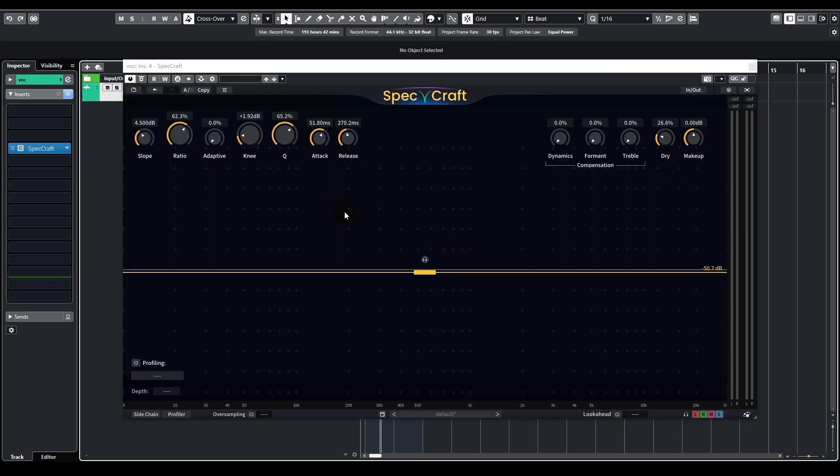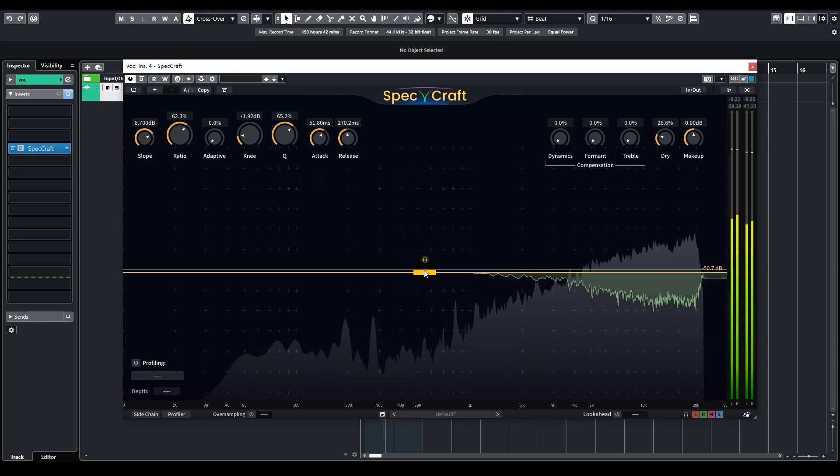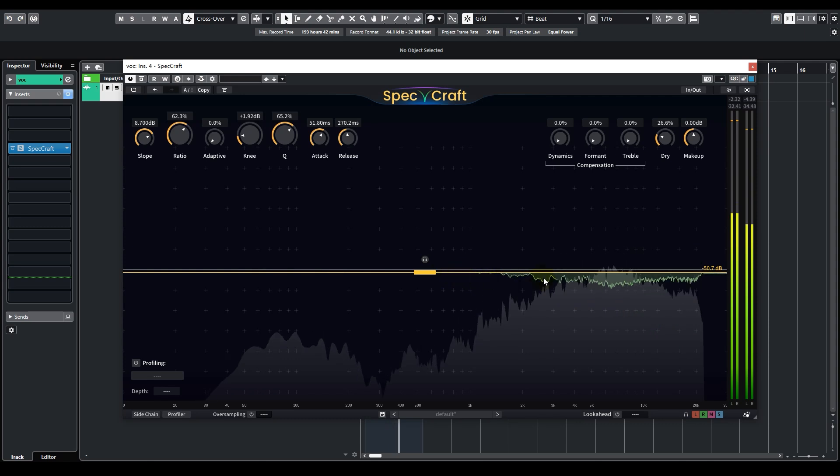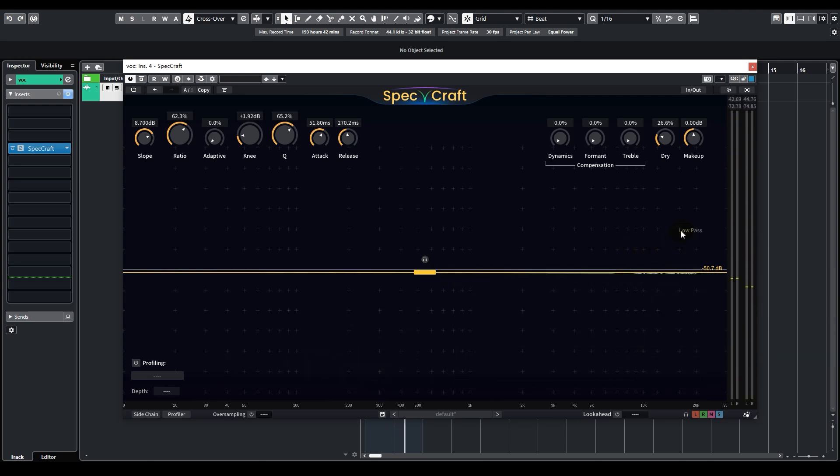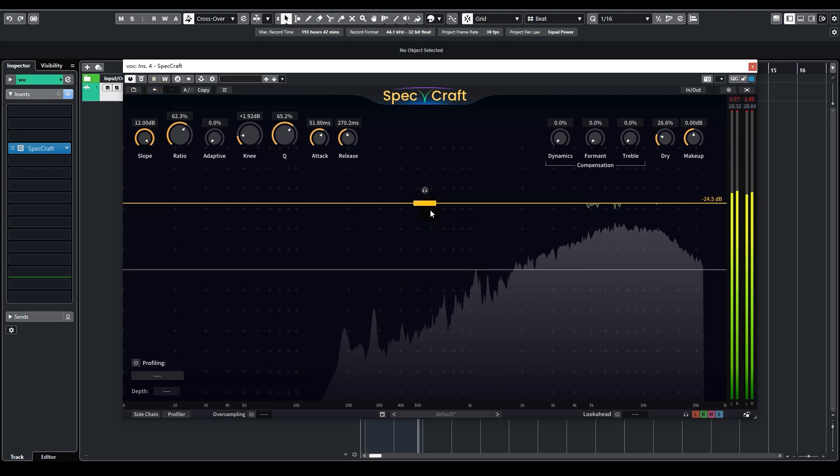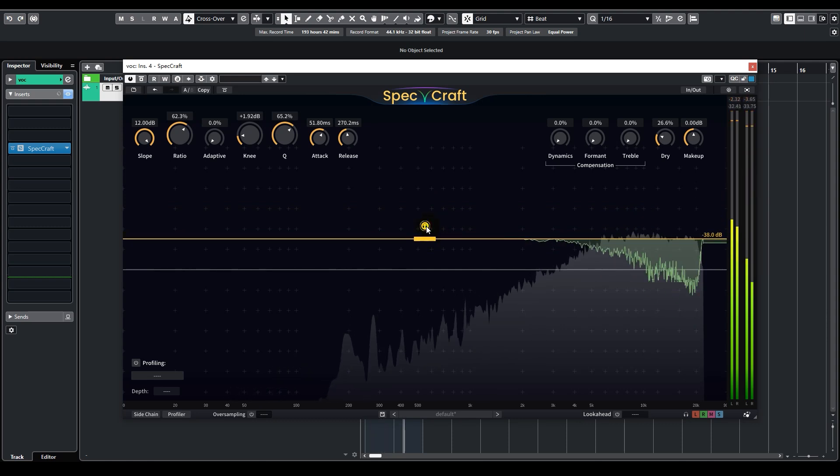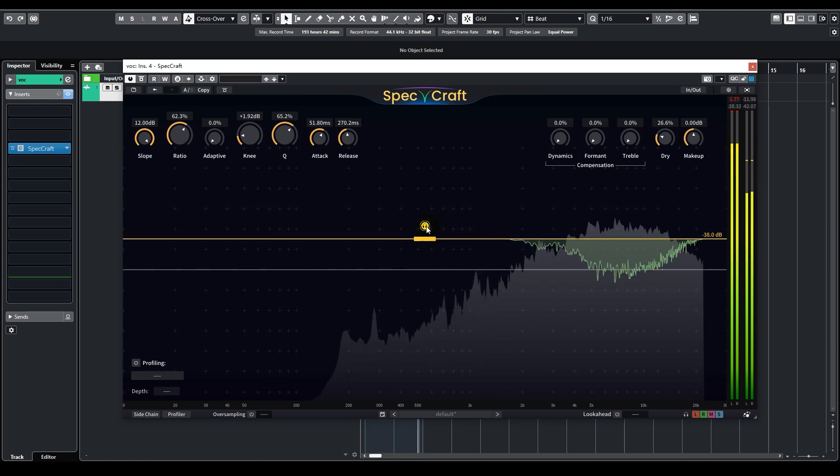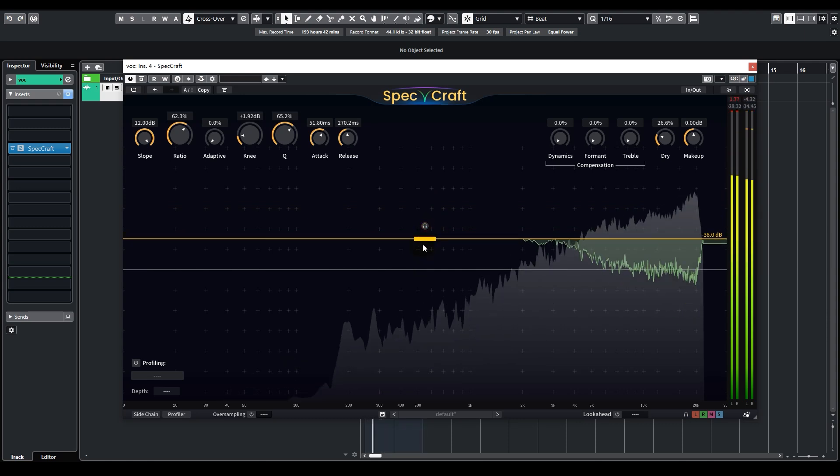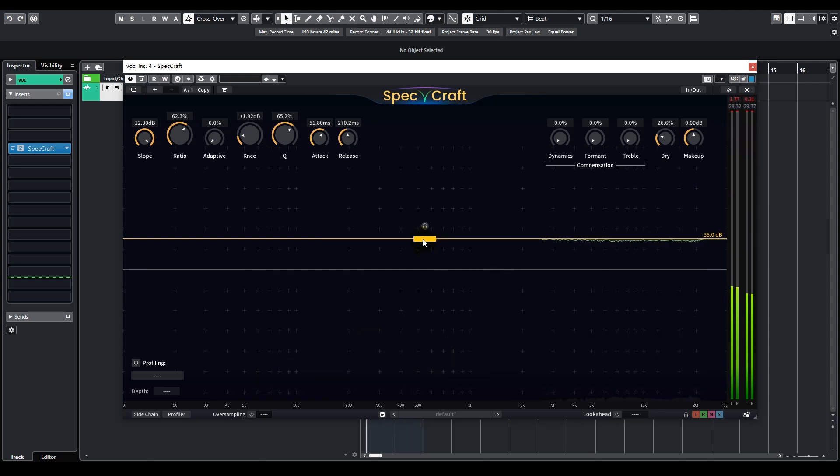However, for drums and for this particular track, 4.5 may not be enough, as I just want to process the high frequencies. We can turn it up, making the high frequencies super prominent. As you can see, the current spectrum is super tilted to the left. We can even go for the extreme and see what happens. In this way, almost all the processing happens in high frequencies.